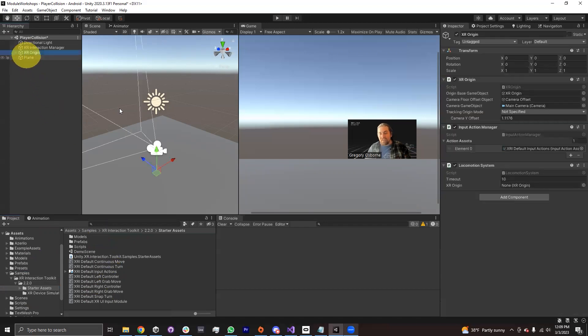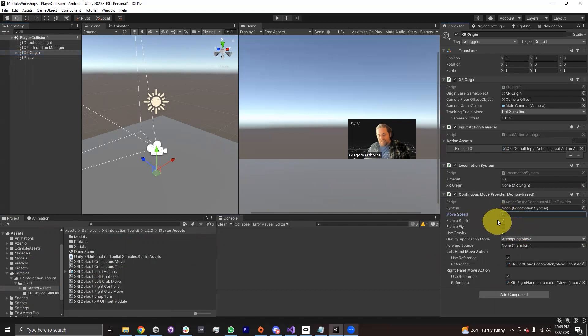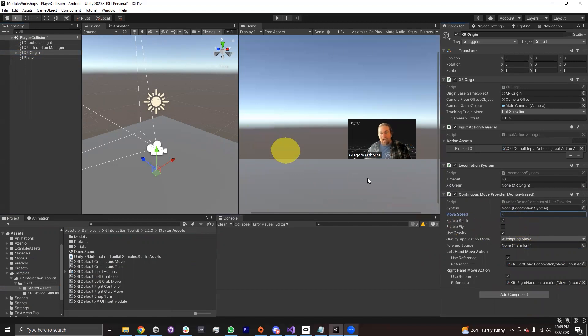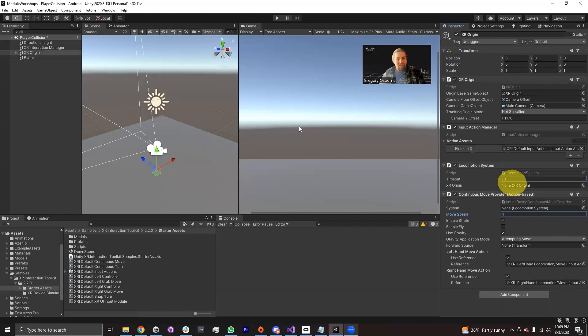Once I've imported the starter assets, I can go in my assets folder to the samples folder under XR Interaction Toolkit 2.2.0 or whatever version number you've got. Under starter assets, I'm going to find this continuous move component. This is a preset. It's got the references already set up for me. So I'm going to add continuous movement onto my character. I might also change the move speed. A move speed of one feels super slow and annoying, and I'm just going to keep it at four because I've tested it before and I know that's a good number.